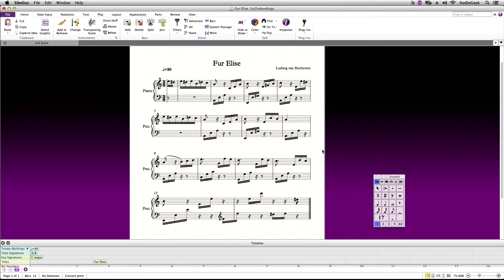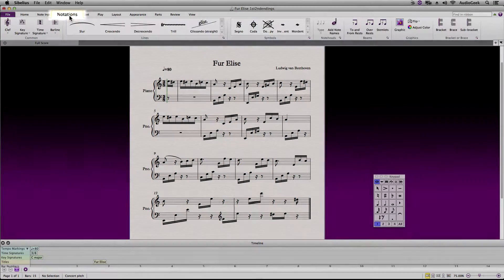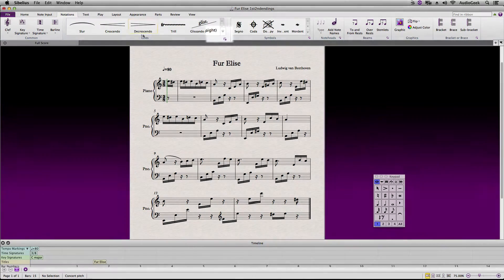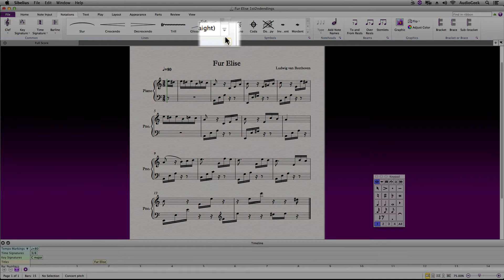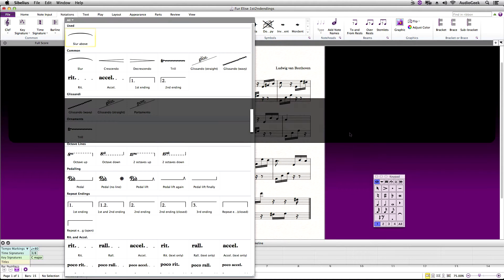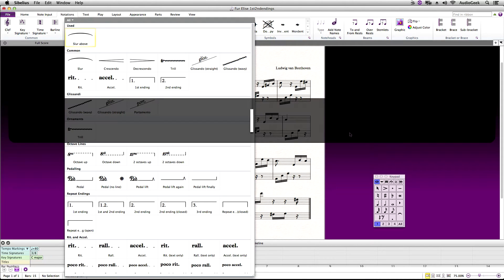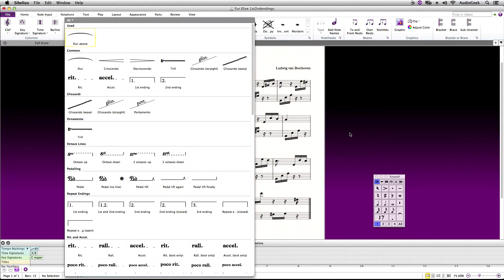To add a first or second ending go to the Notations tab and then Lines. The shortcut for Lines is the letter L on your QWERTY keyboard. In here you can find first and second endings under the common section or repeat ending section.